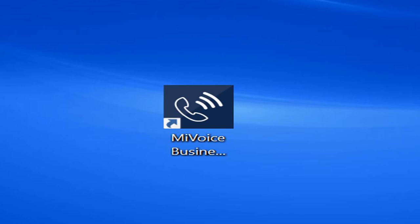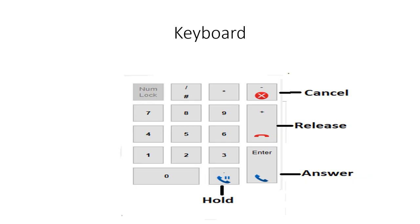If you're just taking over for somebody and it's already up, then you're good to roll. This is the keyboard you would see on your computer, and you can process all calls without even having to really click along the screen. You can answer, transfer, hold, or cancel a transfer using the number keys on your computer. So it's very easy to process a call, and if you know people's extensions, it makes the process very easy.